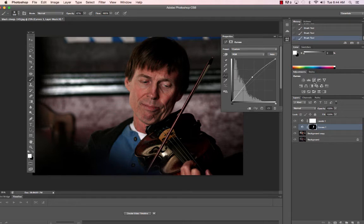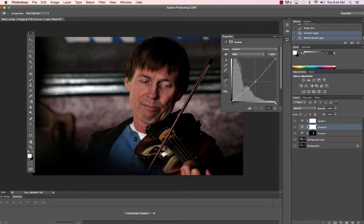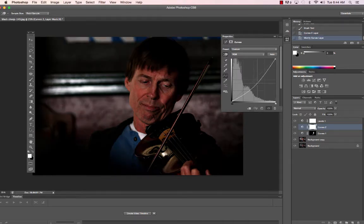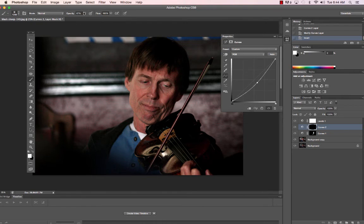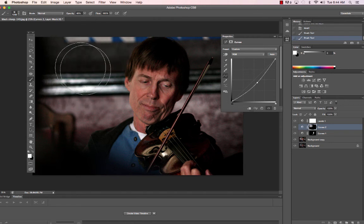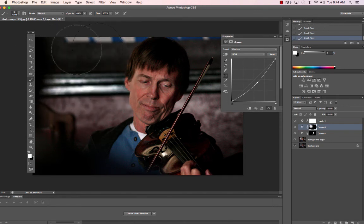Let's go ahead and make another one. We create a new curve layer, go to our hand tool, and bring this down a little bit to make a nice vignette in the background. Then we go to Command I to invert. Go to our brush tool again, and this time we're going to make the brush bigger and lower the opacity again. It's really important to do it gradual — every time you click, you're going to make it gradual.